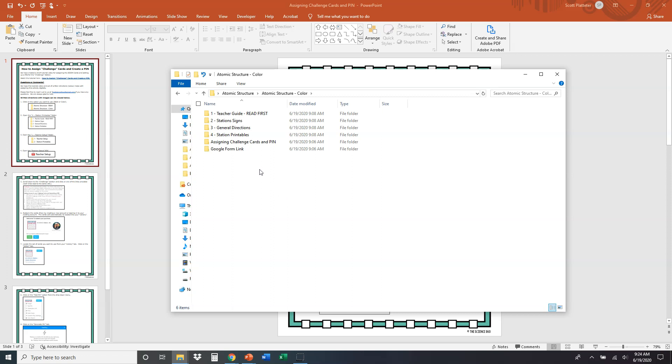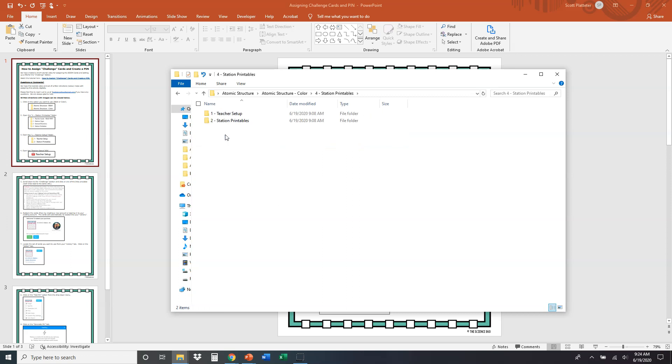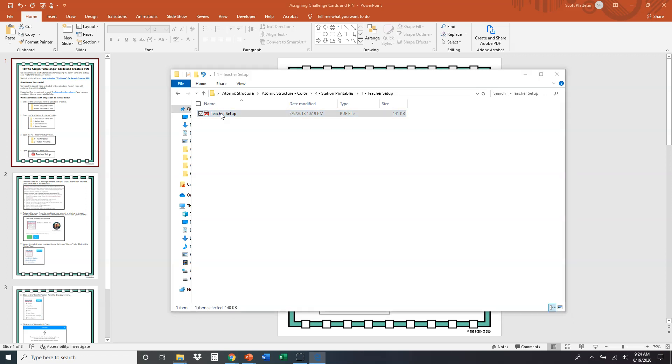So the first thing, once we click black and white or color, then we want to open the number four station printables. Once we're inside that folder, we're going to open up number one teacher setup, and we're going to open up the PDF file teacher setup right here.